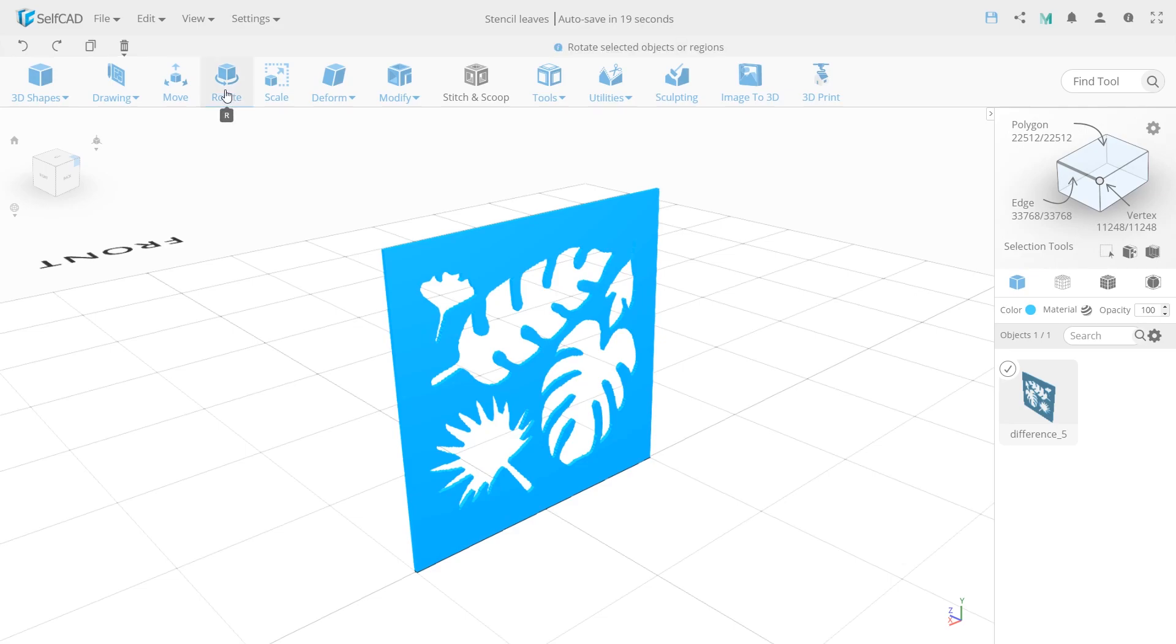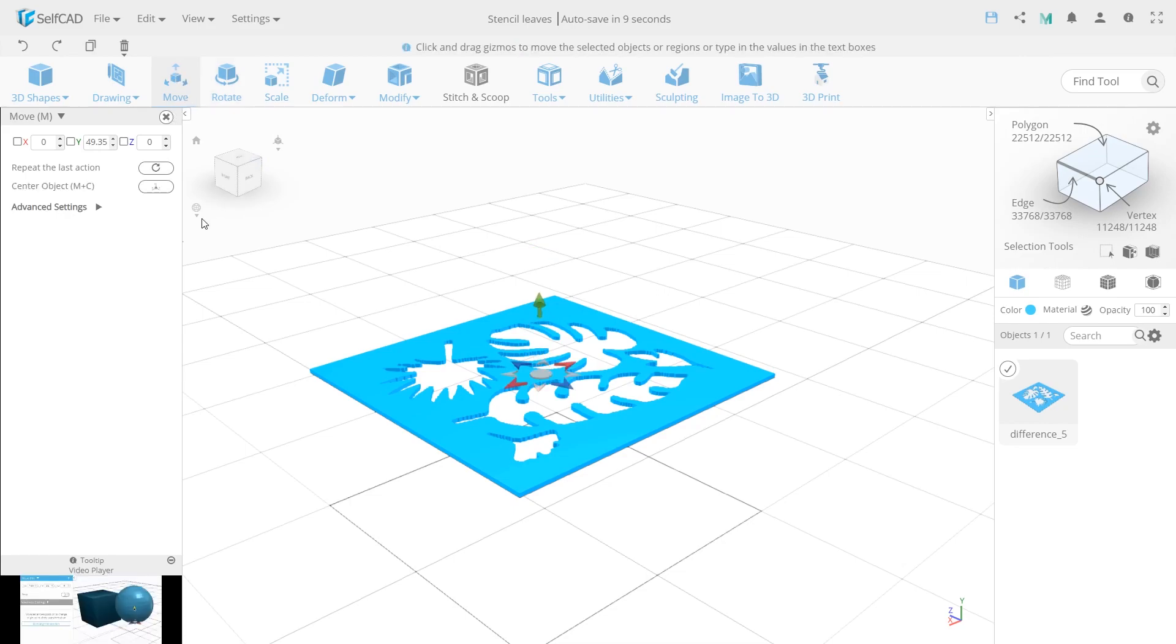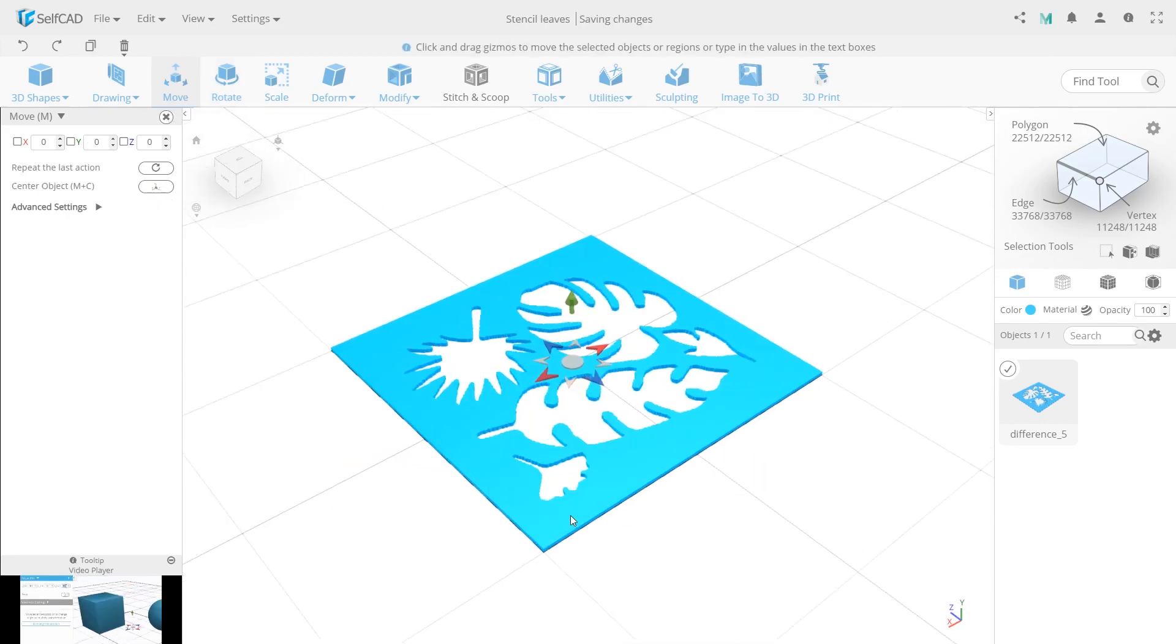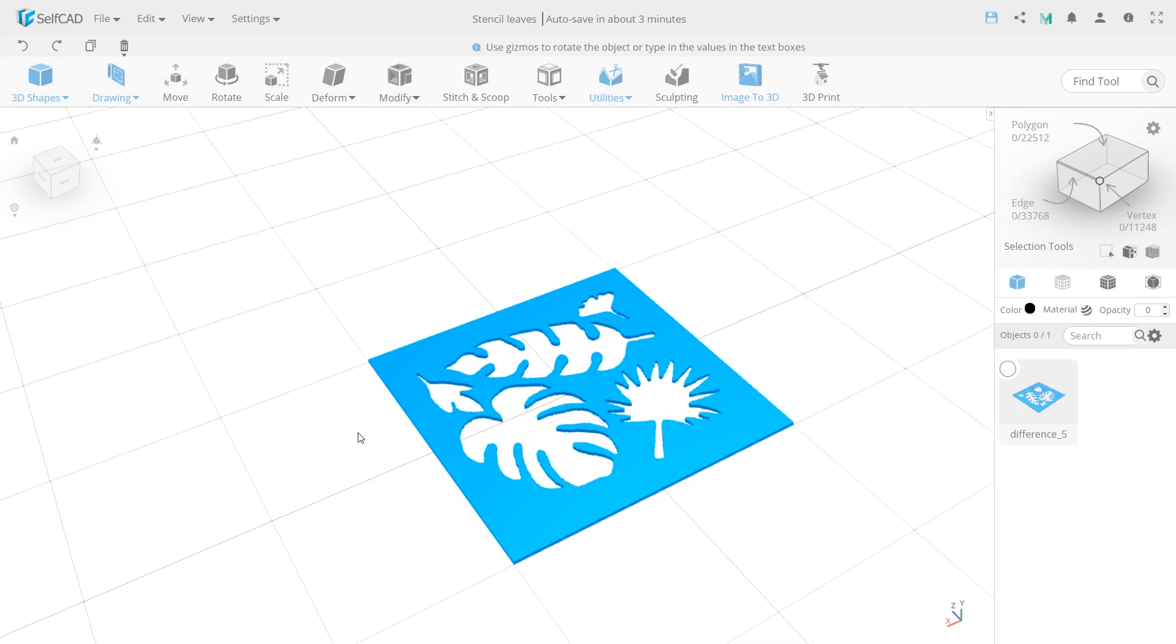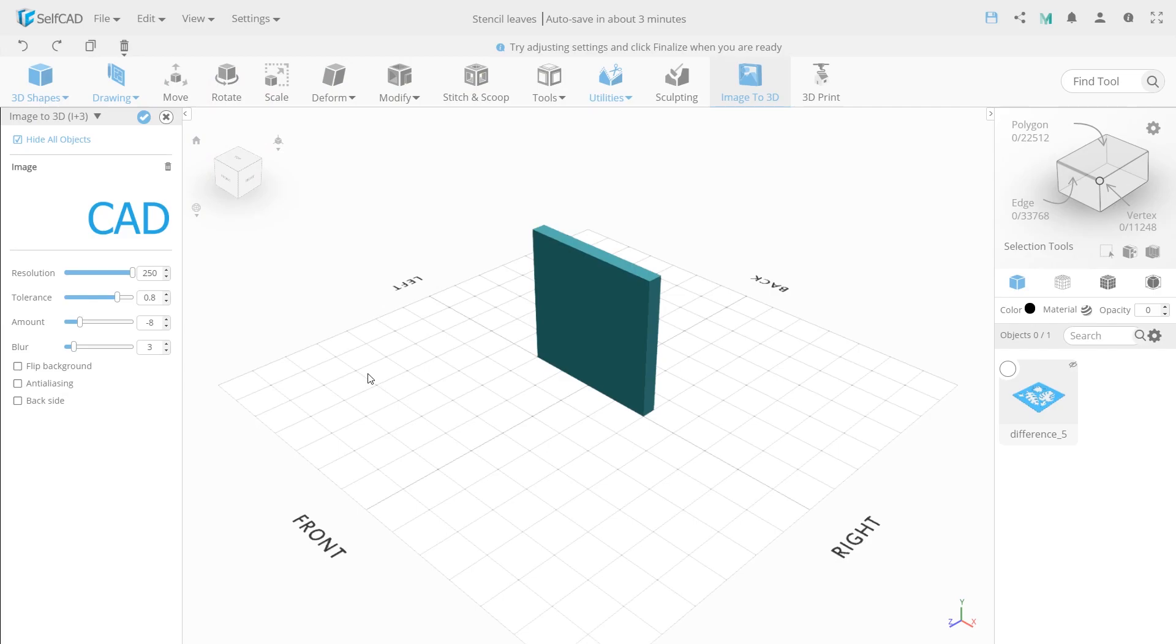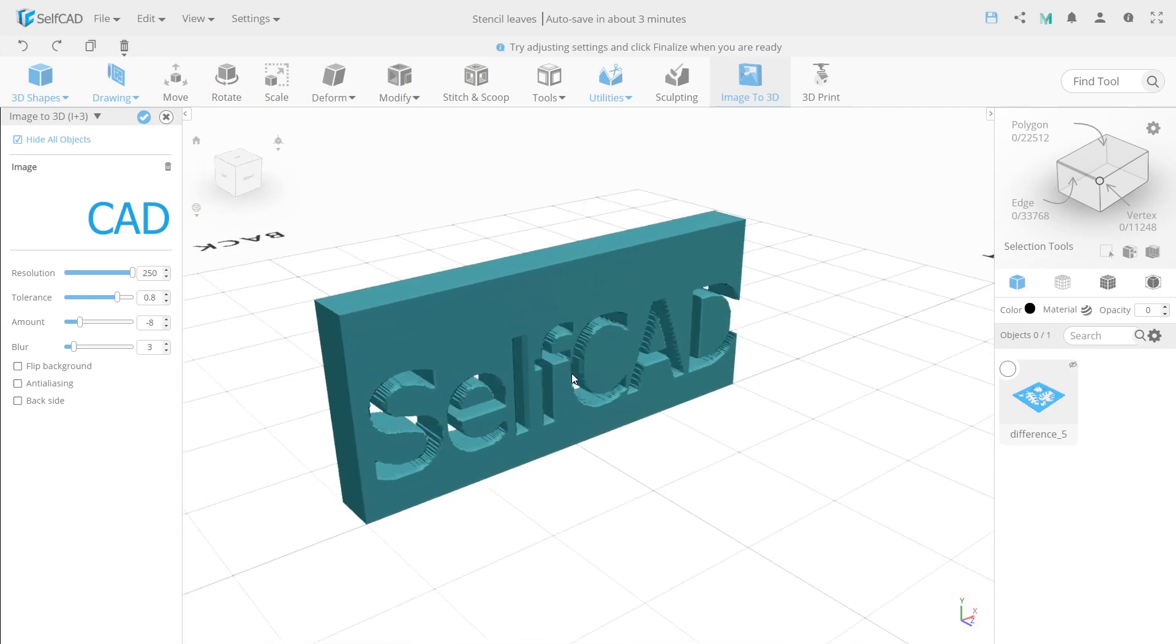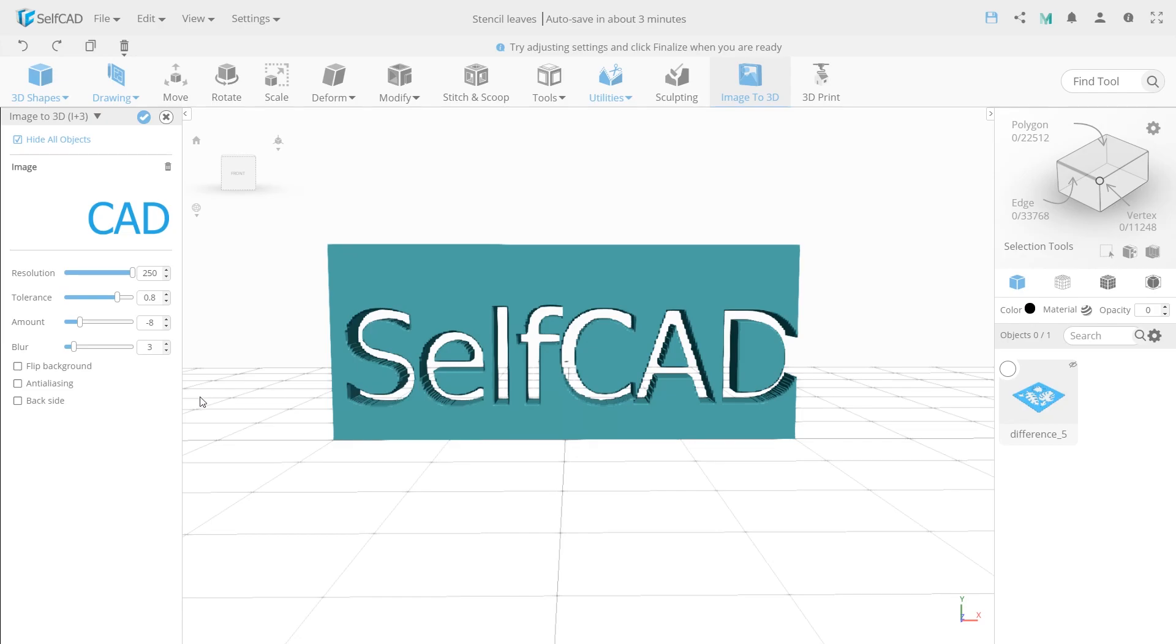No artwork tutorial is complete without showing how to add a watermark. So I will add a SelfCAD logo to illustrate how to do it. While at the same time, show other Image2D settings we did not use before. As you can see, I'm using the Image2D tool again, but now the logo is cut out instead of the background. To change this, use the Flip Background option.